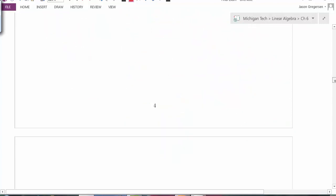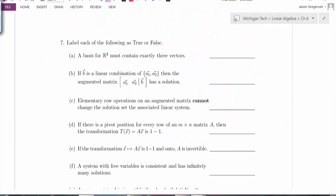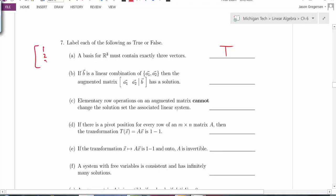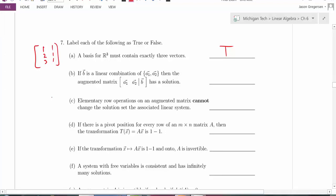Now for the true and false section. Statement A: a basis for R3 must contain exactly 3 vectors — this is true. With only 2 vectors, there's no way to have a pivot in every row; with more than 3, no way to have a pivot in every column. So exactly 3 vectors are required for a basis of R3.